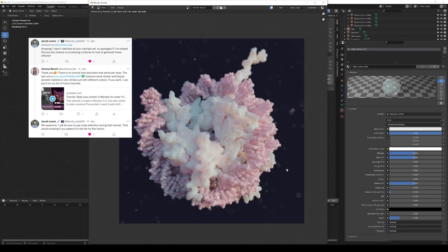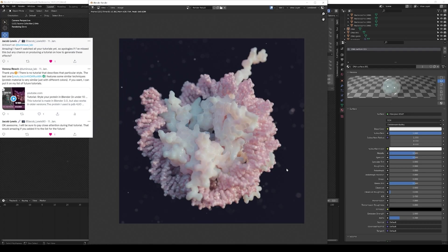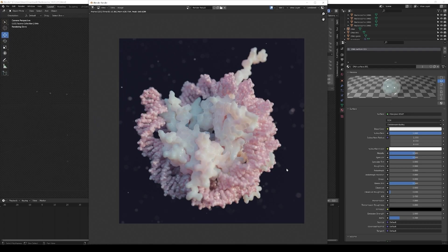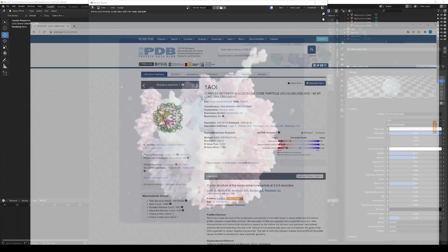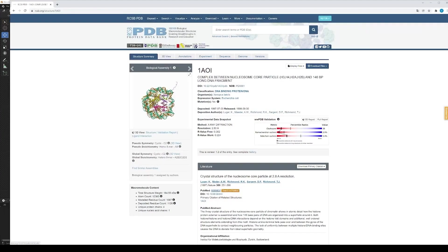So this is a tutorial again focusing more on styling rather than technical aspects. The object that you see here is a nucleosome. It is a nucleosome core particle to be more precise with the PDB code 1AOI.